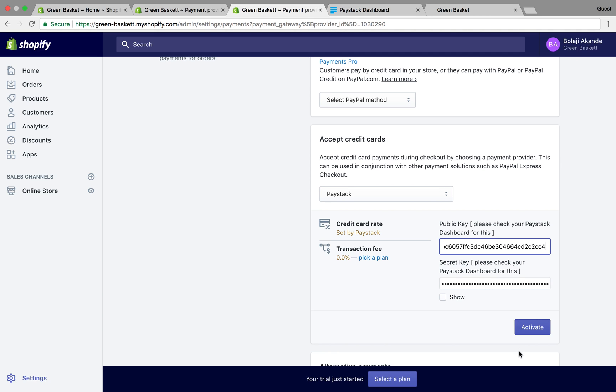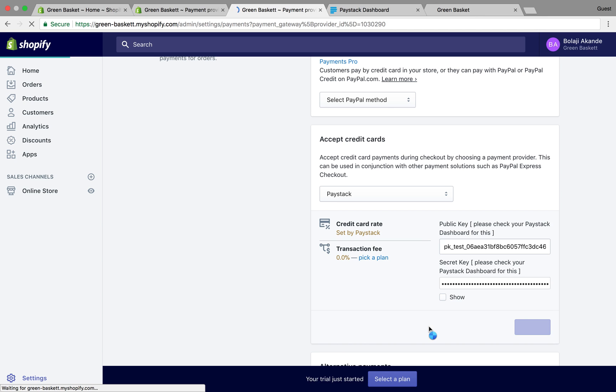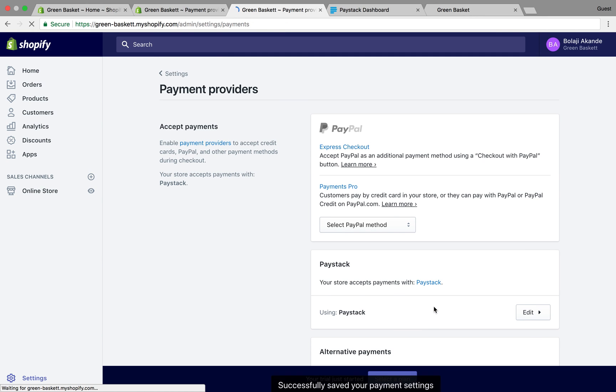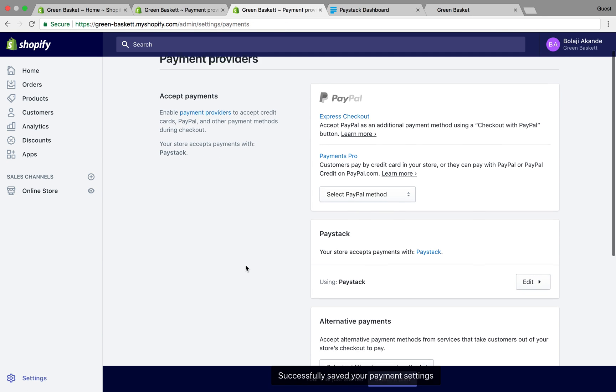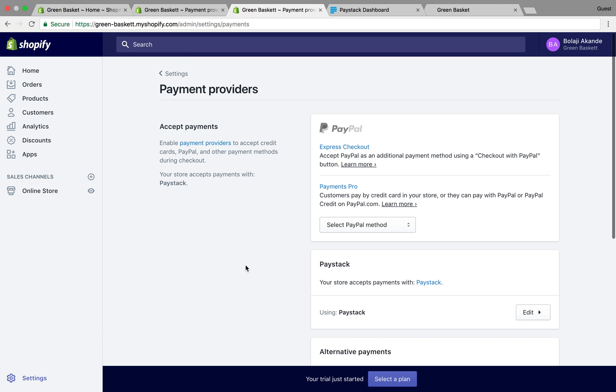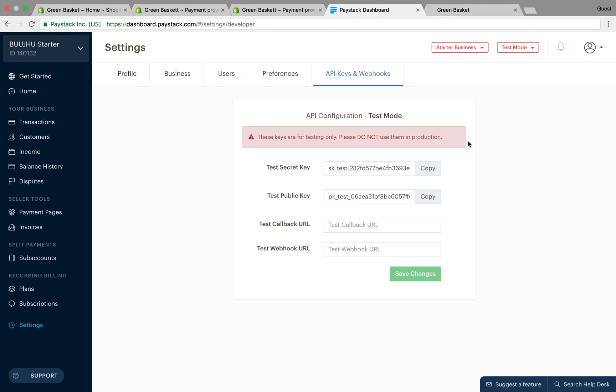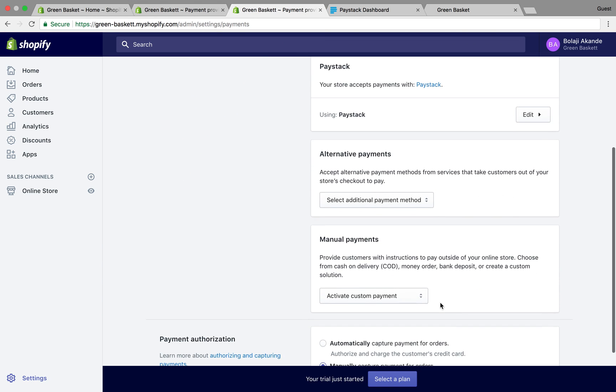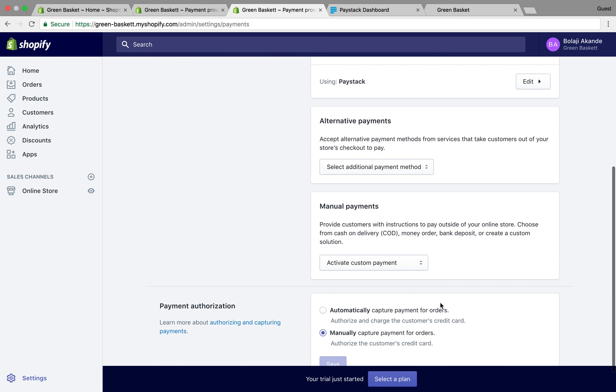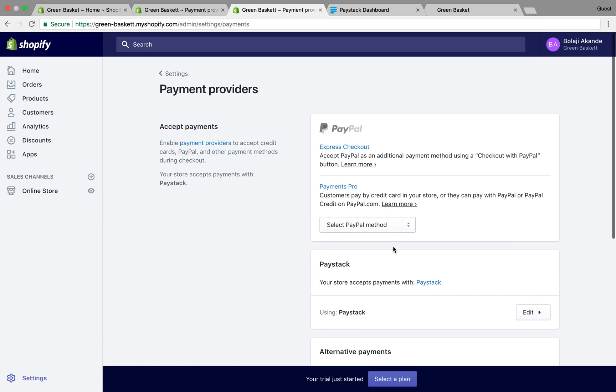I go back to my dashboard and copy my test public key, then paste that into the public key form and activate. But like I said earlier, if you notice those were test keys, so currently I will be able to carry out just test transactions on my Shopify store. When I get my Paystack account activated, I can have my live API keys and replace them.